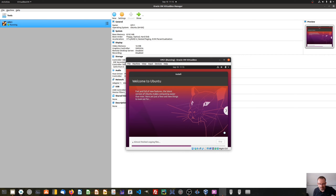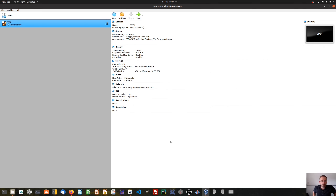Now the process of installing the Ubuntu system starts and it will take some minutes. Here I'm back after installing Ubuntu. In my case it took about 14 minutes to install Ubuntu. After the installation of Ubuntu, the Ubuntu installer will tell you that you have to restart the system.